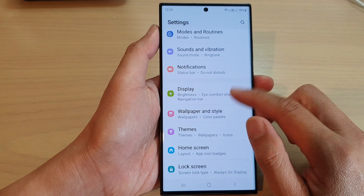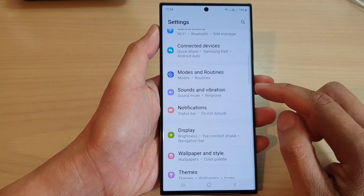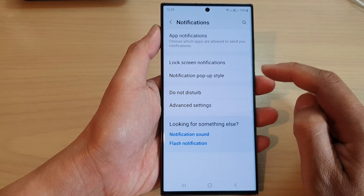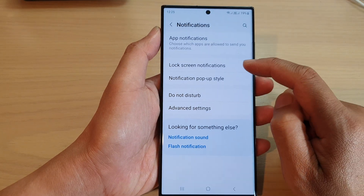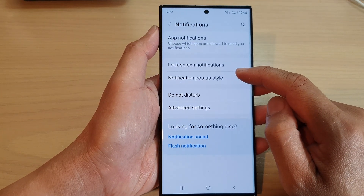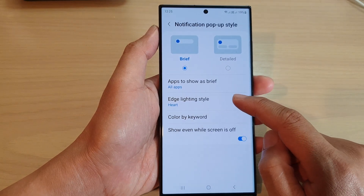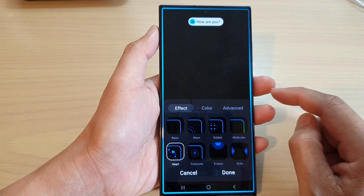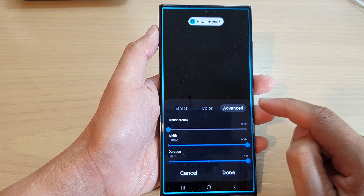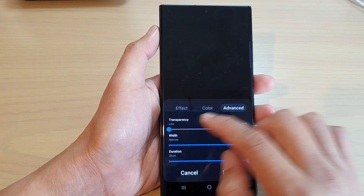Next, scroll down and tap on notifications. Then in here, tap on notification pop-up style, and then tap on edge lighting style. Next, at the top here, tap on the advanced tab.